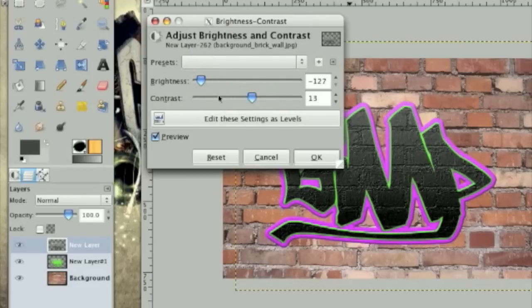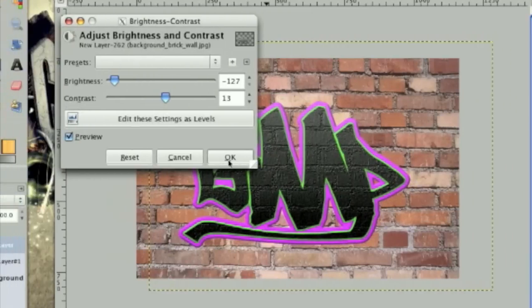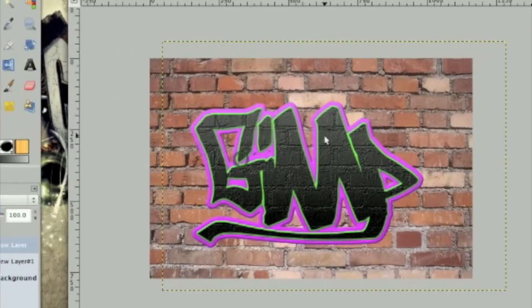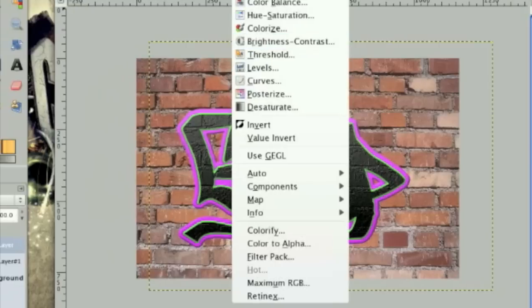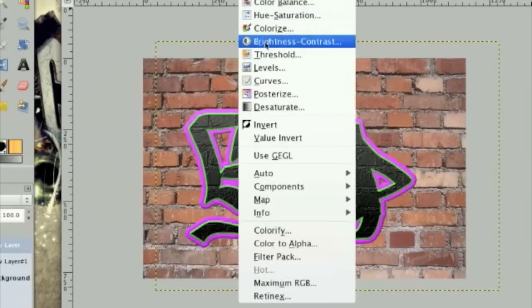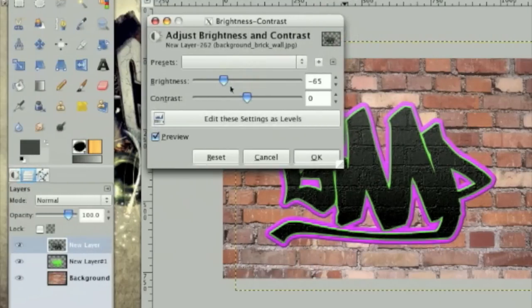Now you may be wondering why we didn't just bump map the black. And that is because nothing would have appeared if we bumped map the black. So the best way to do it is to make gray and then adjust the colors and brightness and contrast. Trust me on this one.